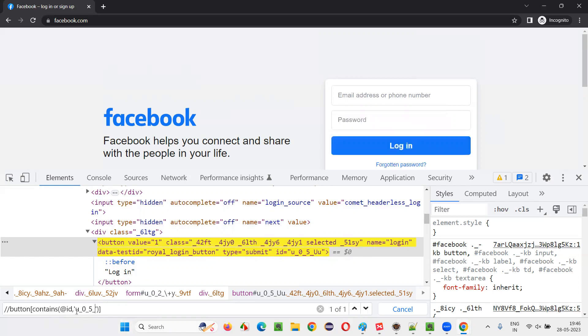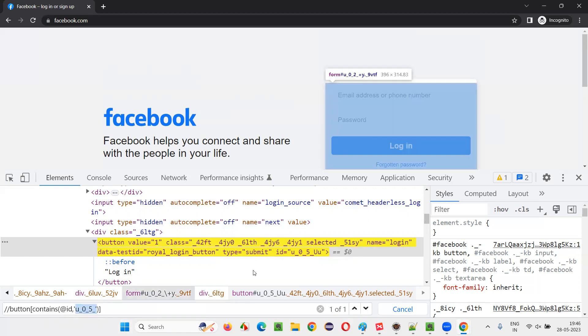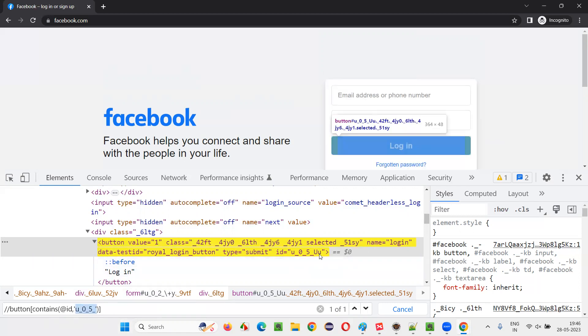Whatever the value that is changing, the last two letters are changing, right. So I will not provide that. So here contains function I have used.